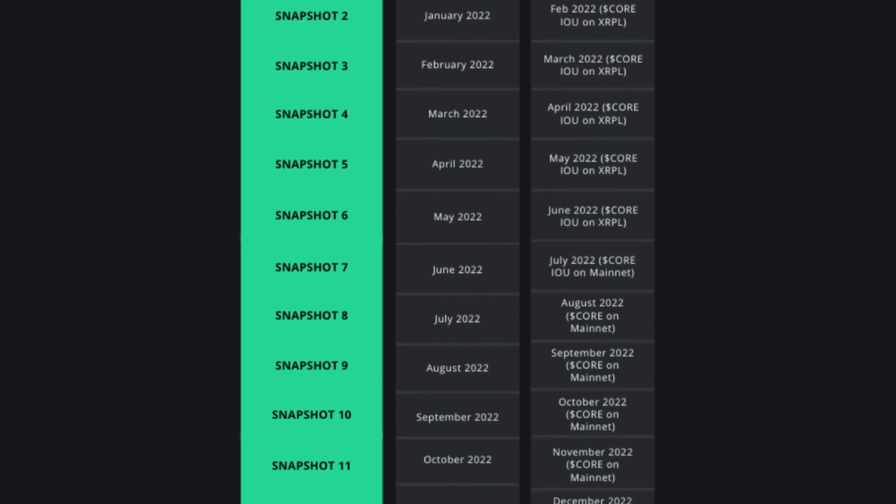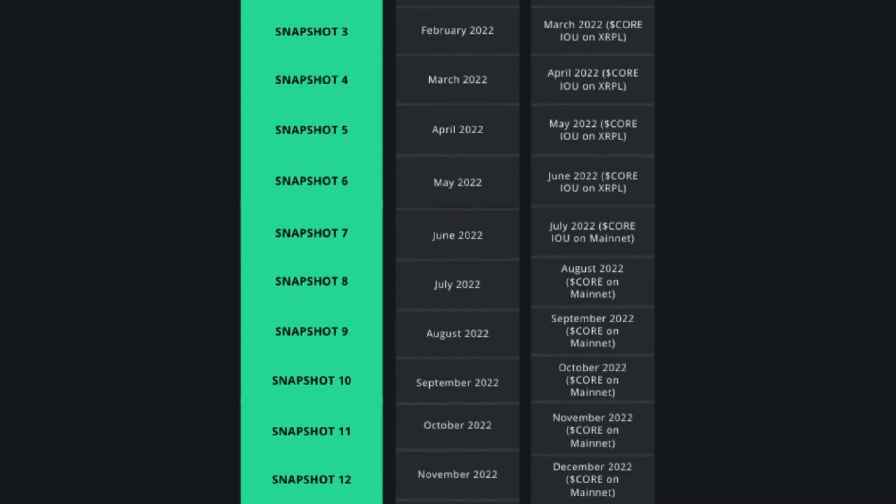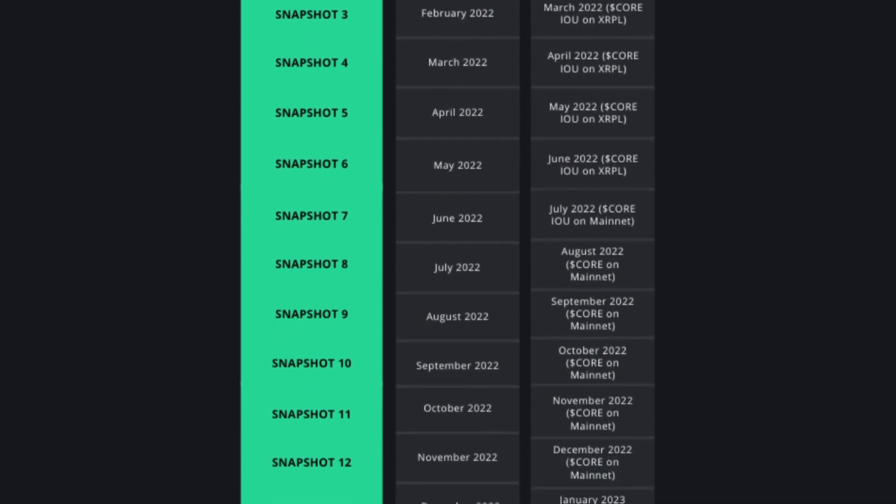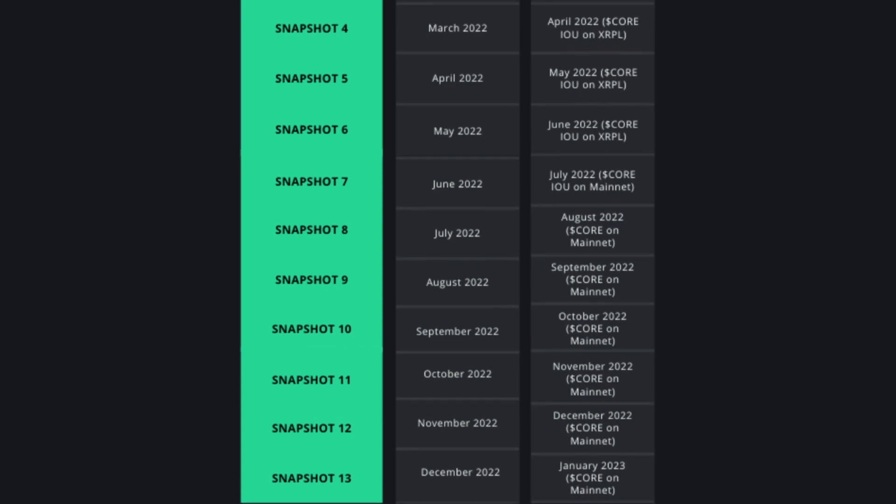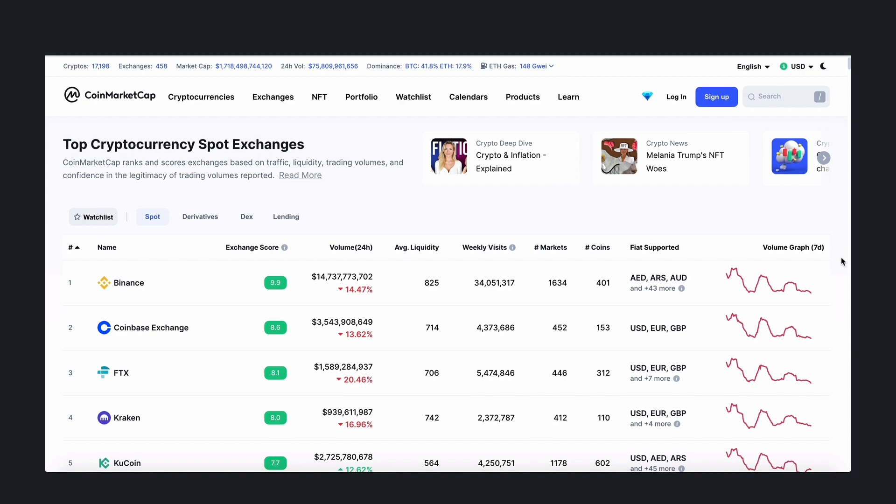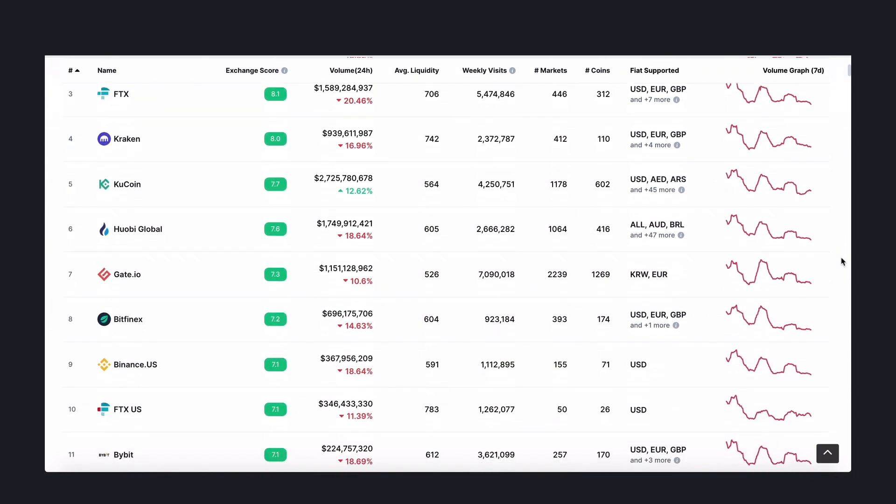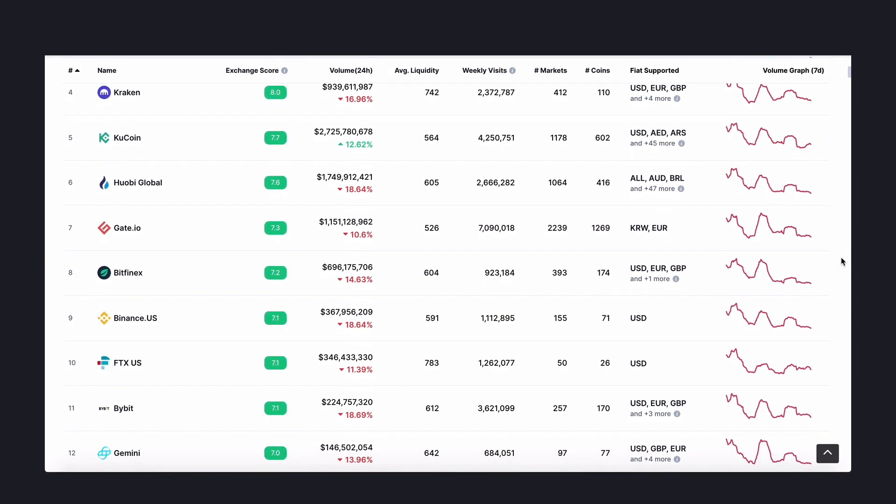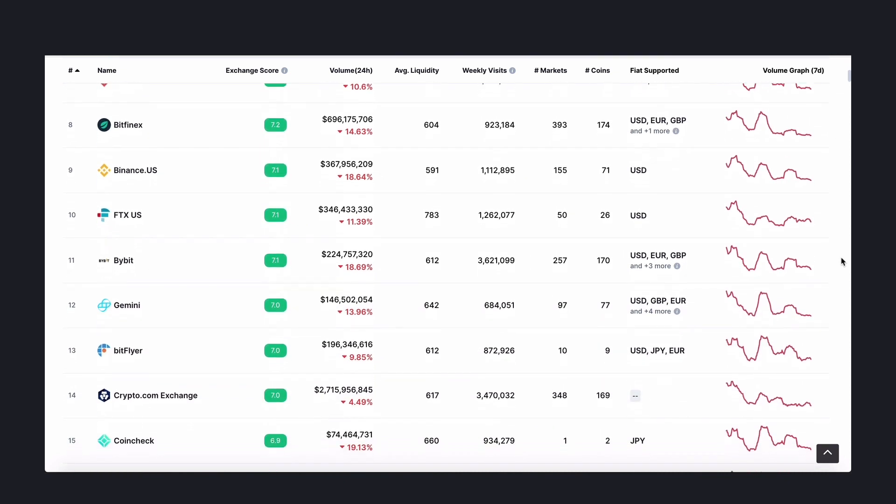If you hold solo tokens on a centralized exchange, you should check with your exchange to see if they support the Cor airdrop. The Cor team is also reaching out to exchanges to inform them about this upcoming airdrop and the name of participating exchanges will be announced as they become available.